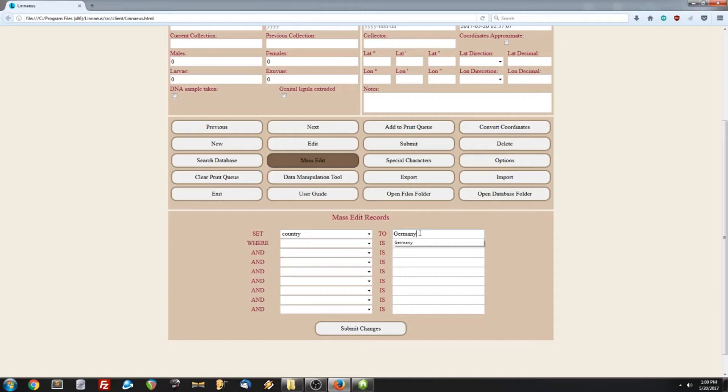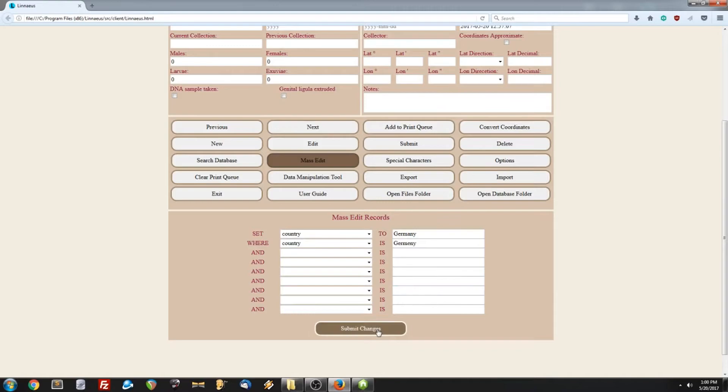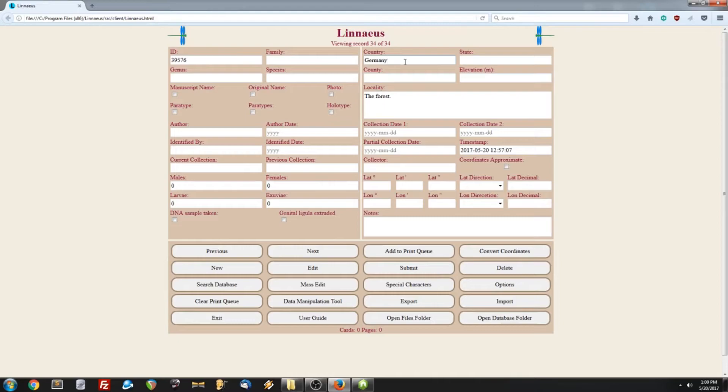Now, if we go ahead and submit these changes, we will get a result, and it tells us that 34 records were changed. So, this way you don't have to manually edit all of the records, it will just do it for you. But, be really careful, because it's very easy to accidentally mess something up and ruin a lot of your database.